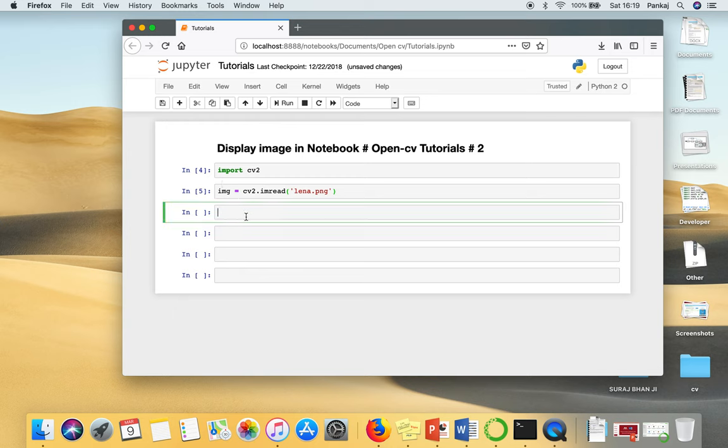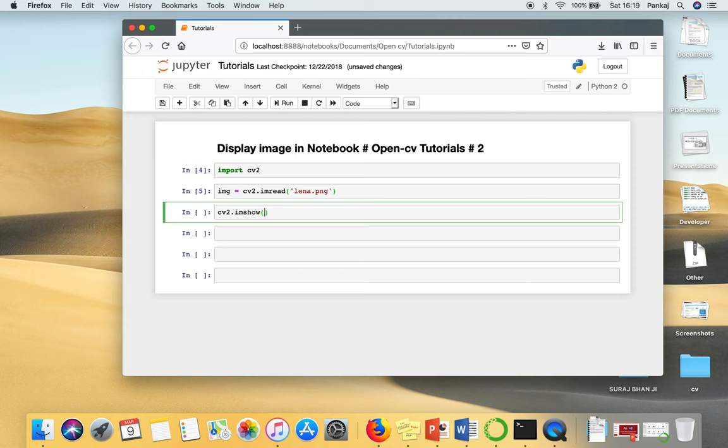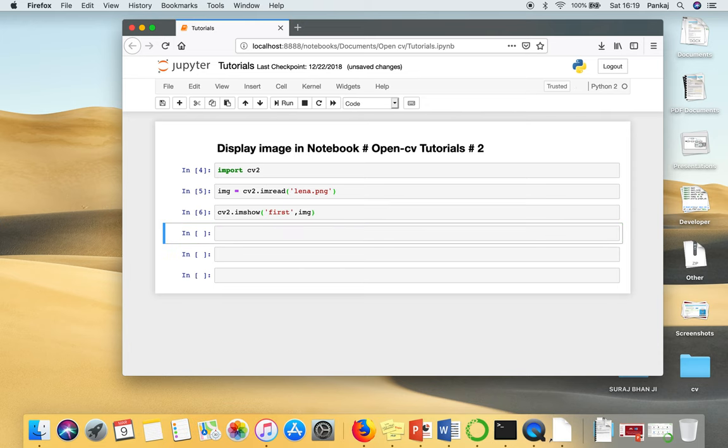Next, I'm going to show you when you try to display an image using OpenCV function, which is cv2.imshow. So if you use this function, what will happen? It will crash your notebook. So let me show you.